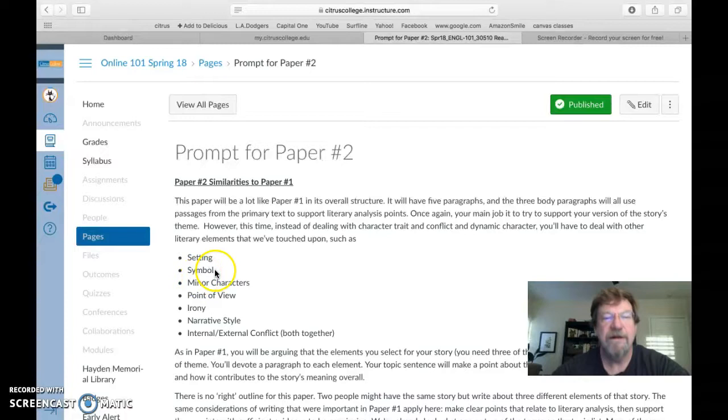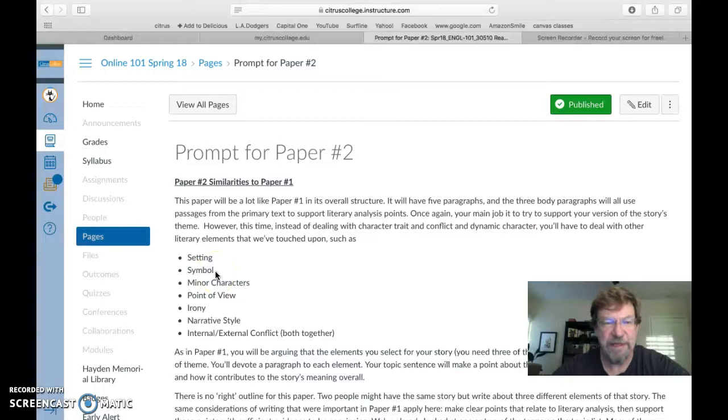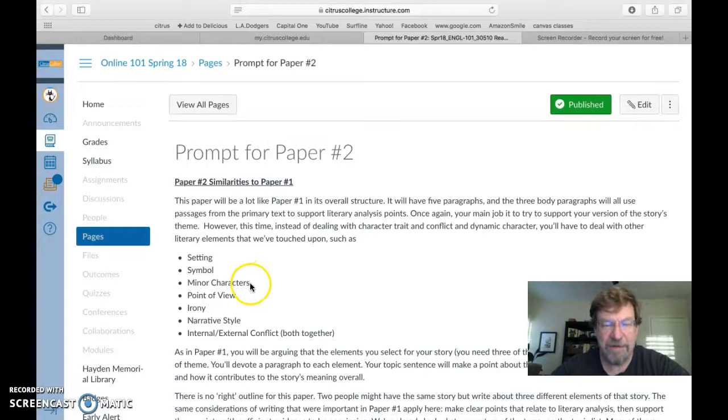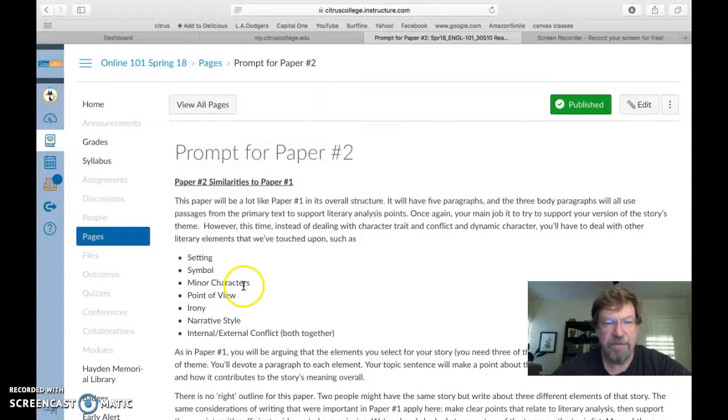I think in general, the red convertible is a symbol of the brothers and their relationship. So that's where I'm going to go. Minor characters. I don't really have many minor characters in this story. I have a protagonist and Henry to some extent is an antagonist, small part for the mother, small part for the girl they pick up to go to Alaska with. So I probably will not write a paragraph on minor characters.